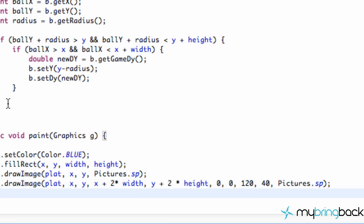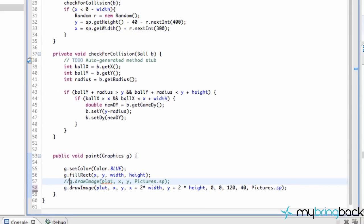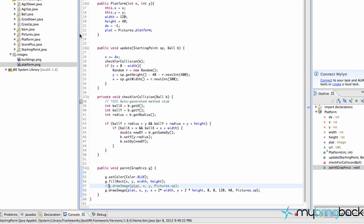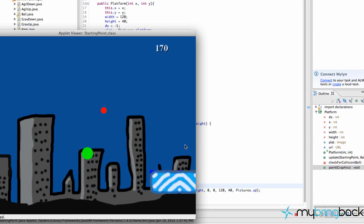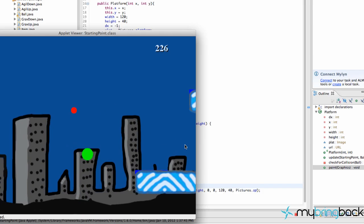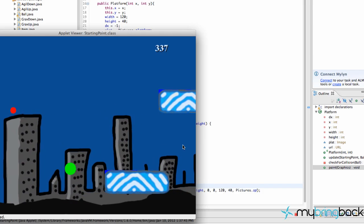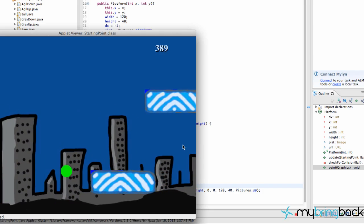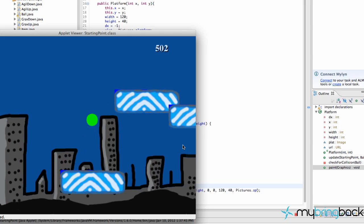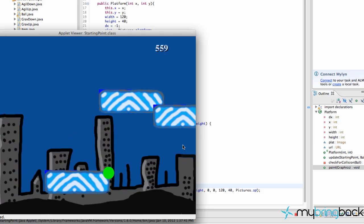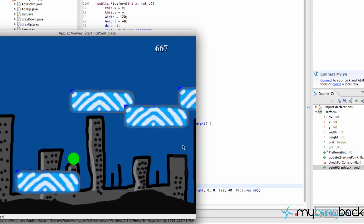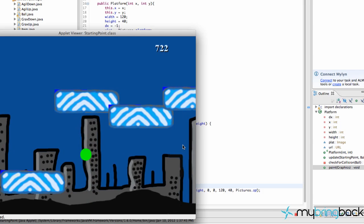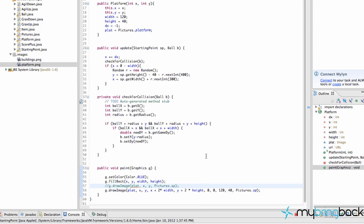So now let's comment out this draw image here, save this, run it, and as you can see, we have some huge platforms, twice the width and twice the height. There won't be any collision detection on this half, but that's kind of how that works. So we can scale images pretty easily with this method.